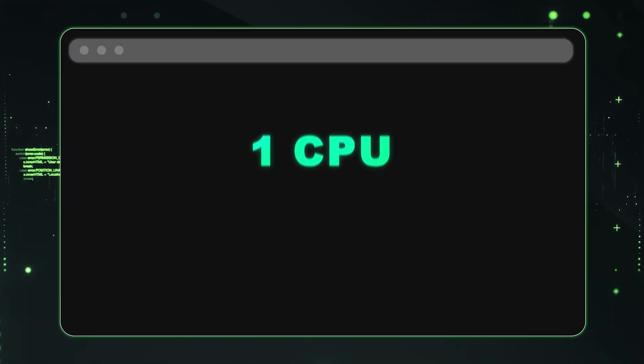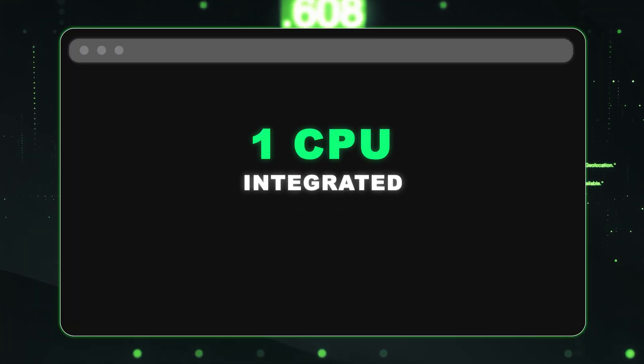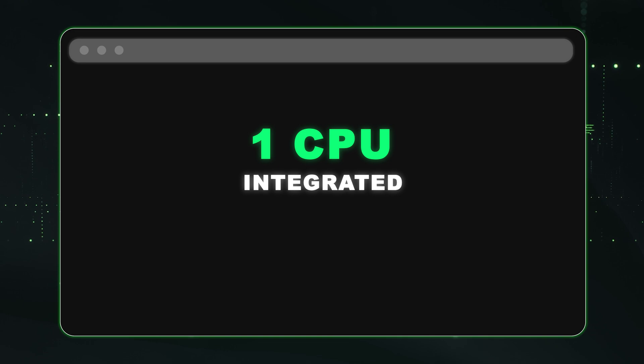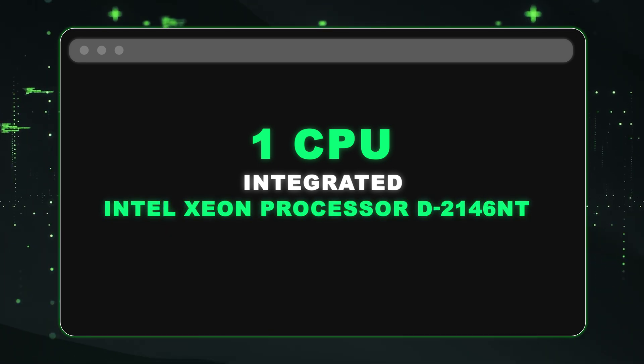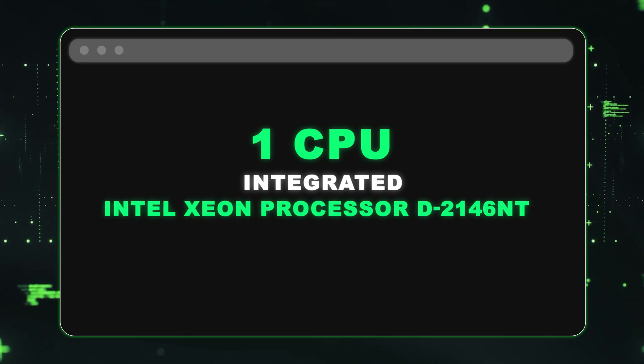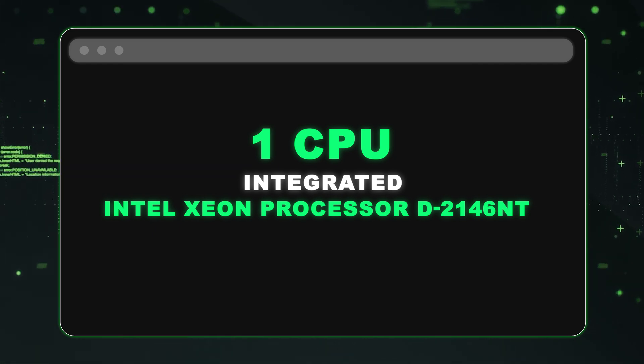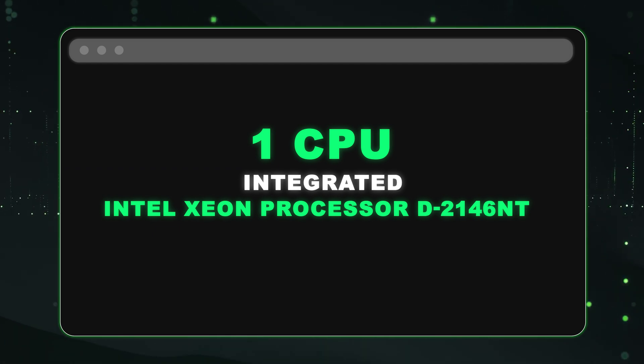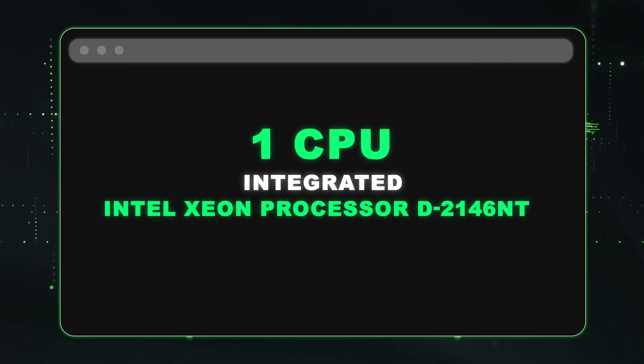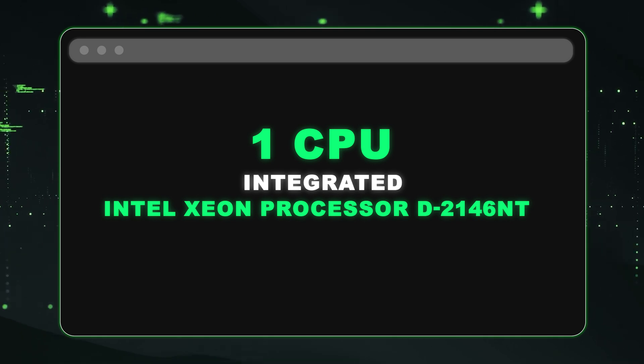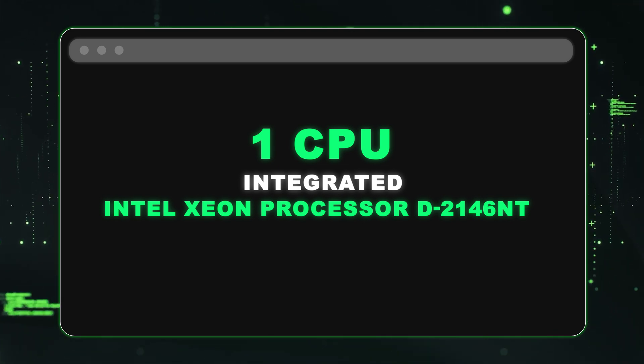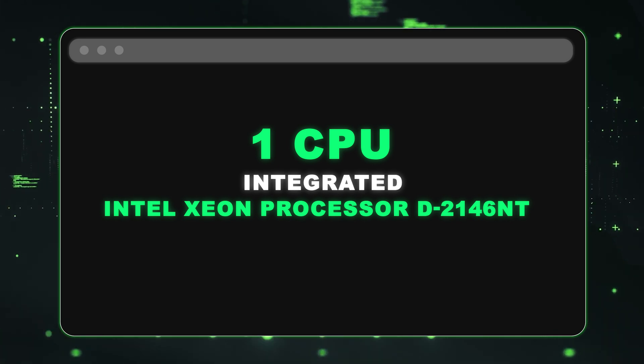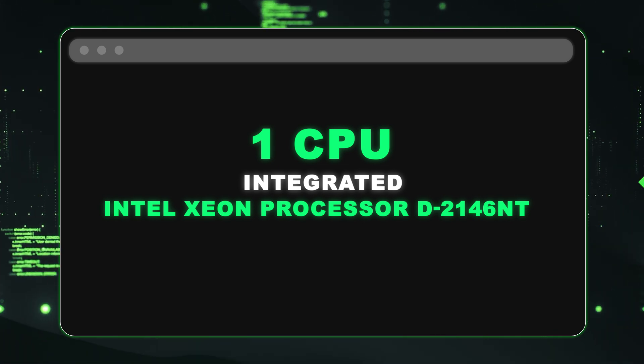There's one CPU inside. It is integrated with the motherboard. It is your Intel Xeon D2146NT. This is not interchangeable. This is the only proc that's going to be in there. It is eight cores. It's going to be 2.3 base frequency. And overall, it's a great proc. And again, a nice budget friendly server.